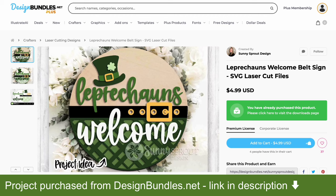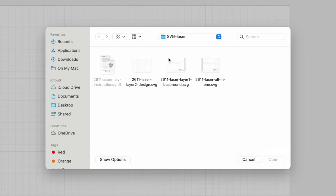I've already downloaded the design so let's load it into We Create's Make It software and get started. This project downloaded with three files. One is just the background, one is all the layers and pieces and parts that go onto the sign, and then one has everything in it - the background plus all the pieces and parts.